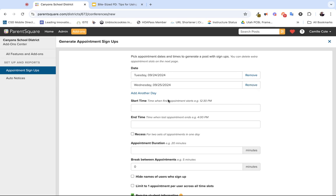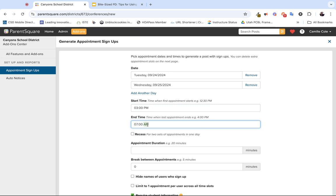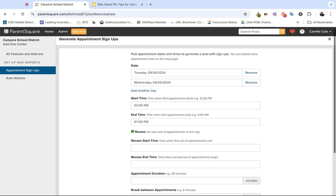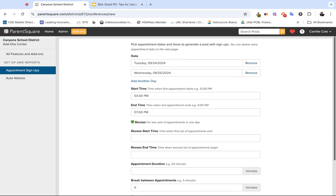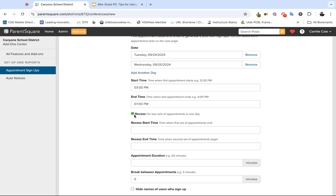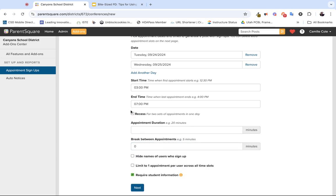Next, you want to identify the start and end time, so you'll just identify when it starts and when the last appointment or when it will end. Recess you can keep unchecked unless you want to identify an extended break. Maybe your school provides dinner that you're able to step away from your conferences for. If that's the case, just check the box and then you can identify when the first set of appointments ends. Maybe dinner will start at five and you're done by 5:45, so you just want to identify the start and end time of that extended break. Or if you choose not to have that, you can just keep that box unchecked.